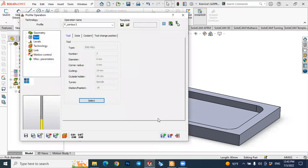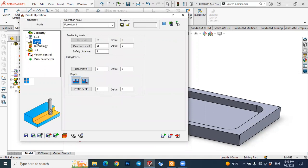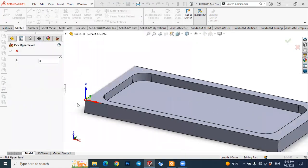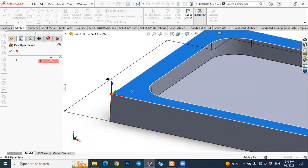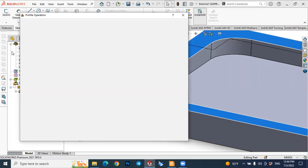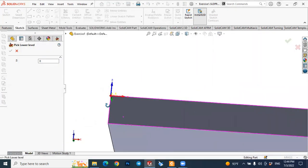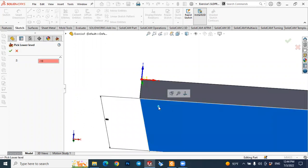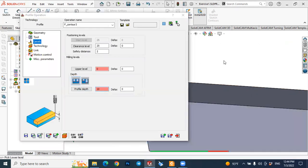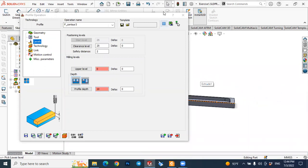Now let's define the levels. Select Levels and define the upper and lower levels of the workpiece. Select the upper level — click the upper face of the part, which is at zero — and press OK. For the profile depth, select the lower part of the element, which is minus 10 millimeters. So the depth is 10 millimeters, and we have defined the upper and lower faces of the element.